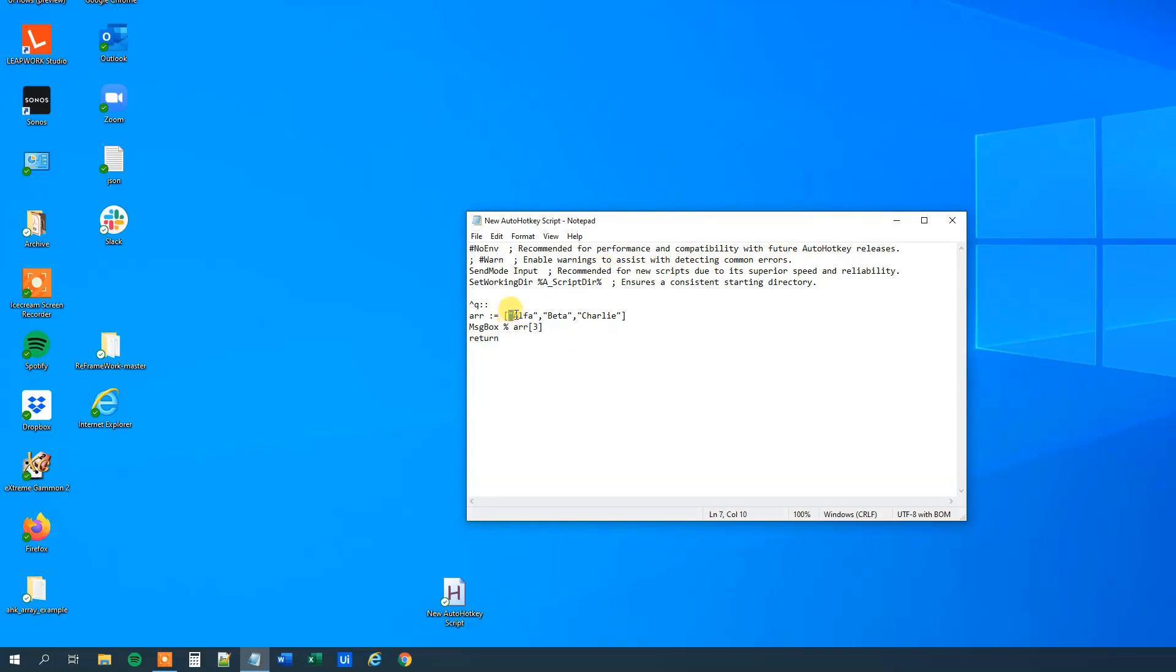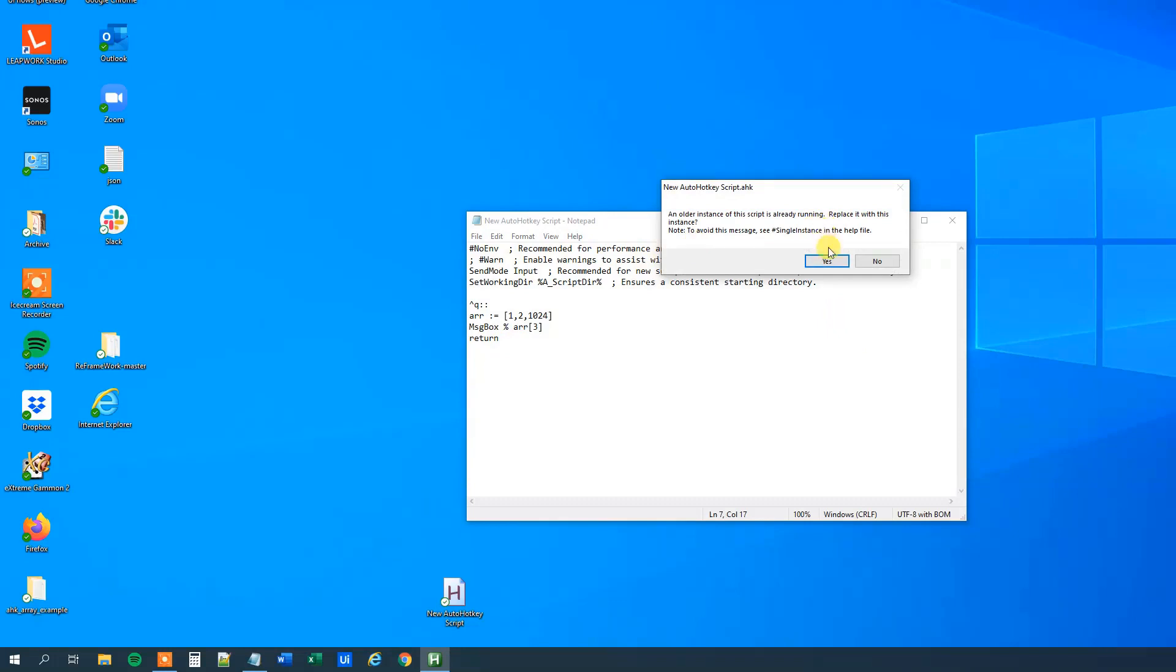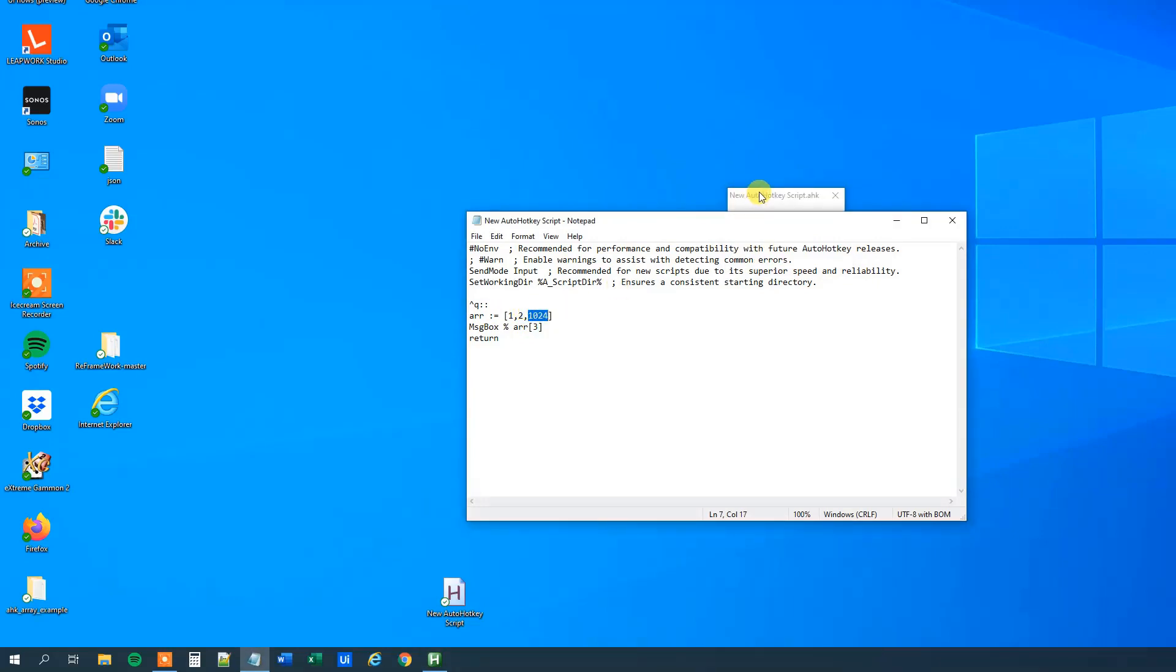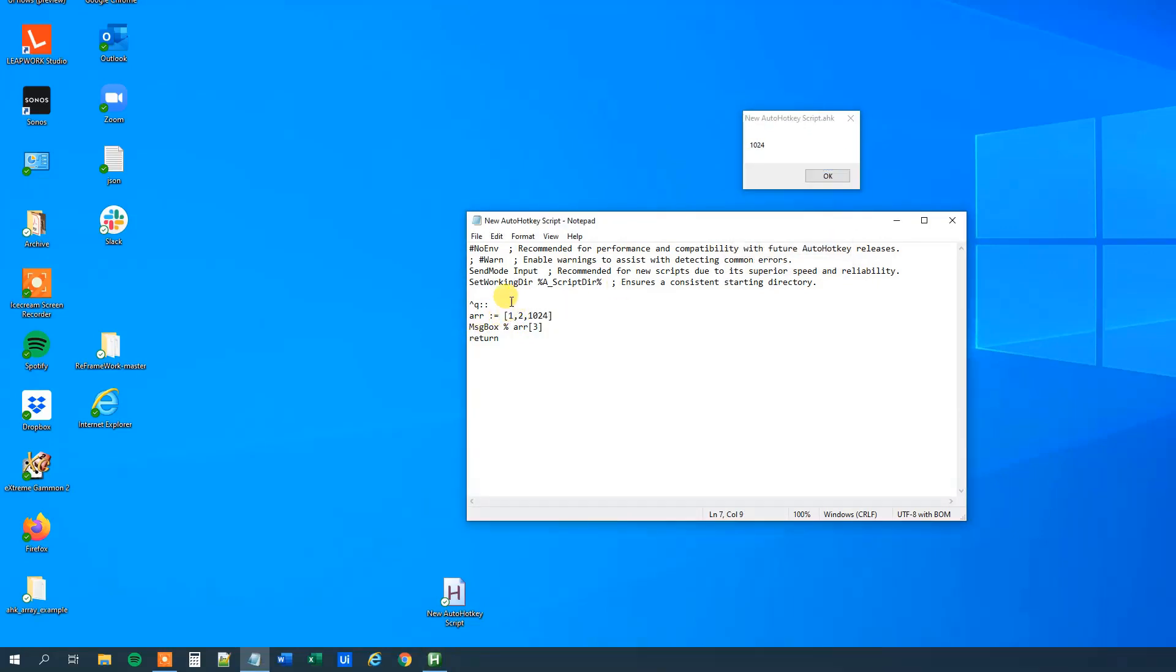We could also change these to numbers, so 1, 2, and then maybe 1024, whatever. Save it, and we will update it, and run it. And we can see, because we addressed the third element of the array, and that is this one. And what you'll notice here that when we work with numbers, we don't use the quotation marks. We addressed that in a previous lesson, but let me just repeat it.